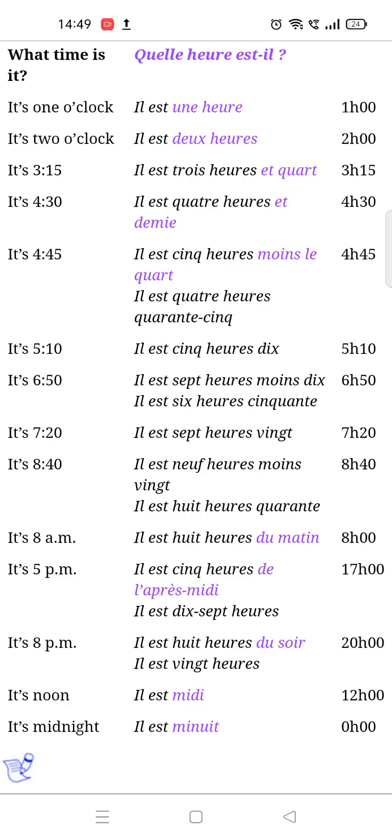Good afternoon to all of you. Today we start the topic: time in French — how we tell time in French. In French, the question for time is 'Quelle heure est-il?' which means 'What time is it?'